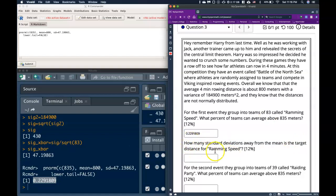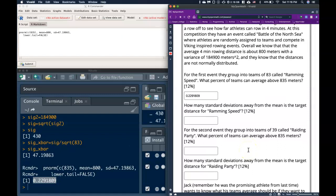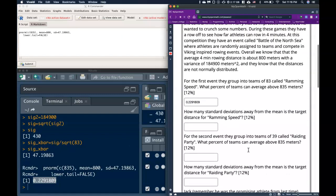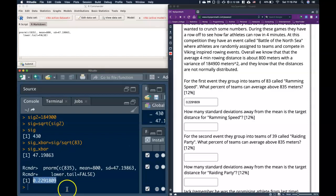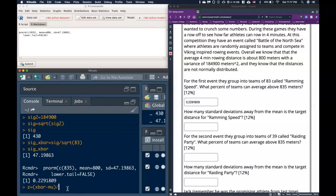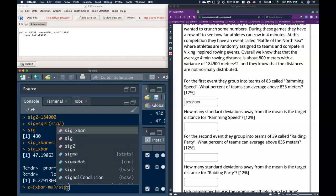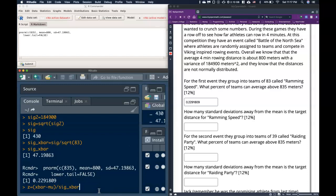From this we see there's about a 23% chance that a randomly selected team of 83 would in fact be able to average above 835 meters. Next: how many standard deviations away from the mean is the target distance for Ramming Speed? The target distance is 835, and to find the number of standard deviations we use z, which equals x-bar minus mu, divided by sigma x-bar.